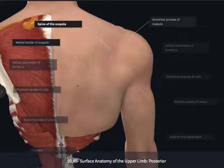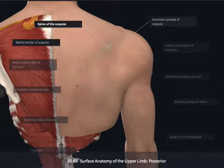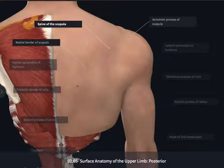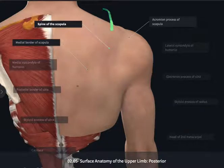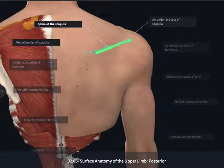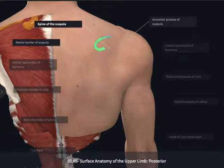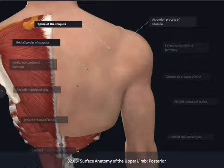It's quite easy, however, to palpate the spine of the scapula. You can even do this on yourself by placing the contralateral hand up over the shoulder and walking along the length of the spine of the scapula, which could help you identify the supraspinous and infraspinous fossae.